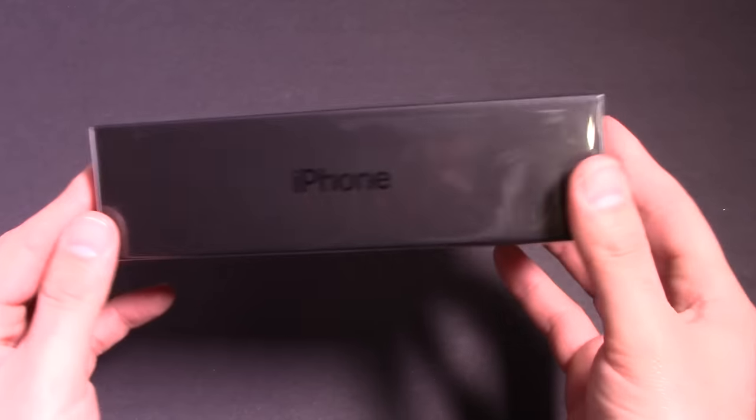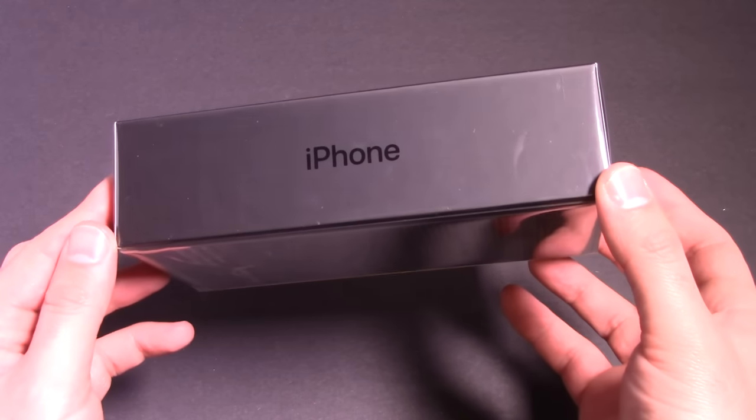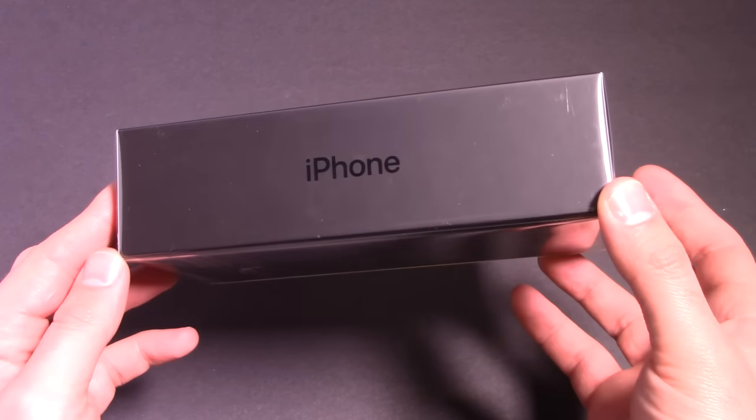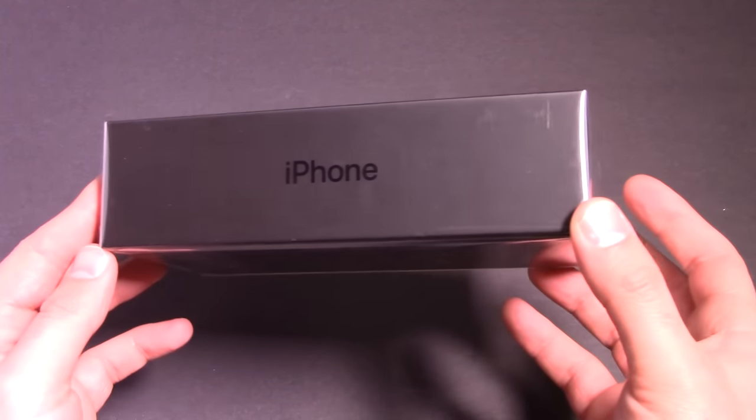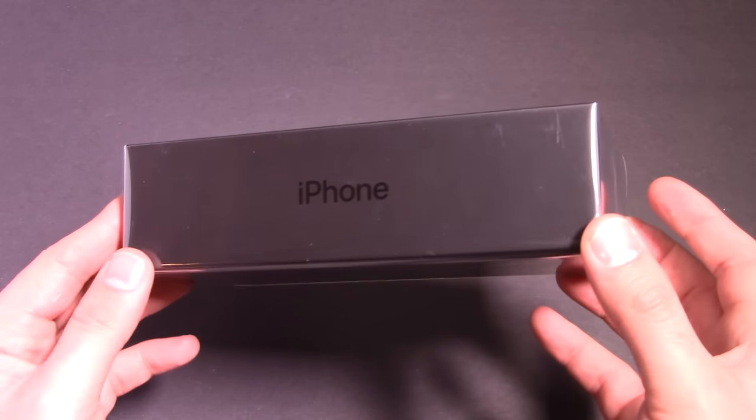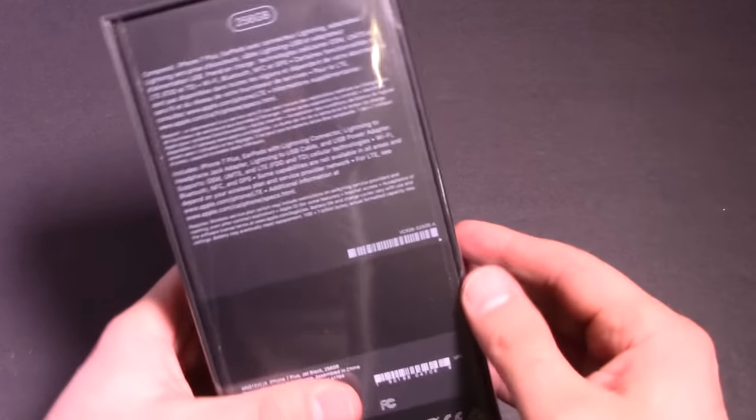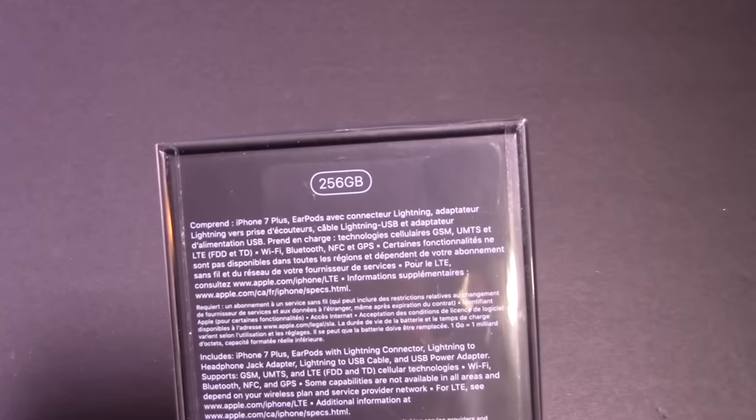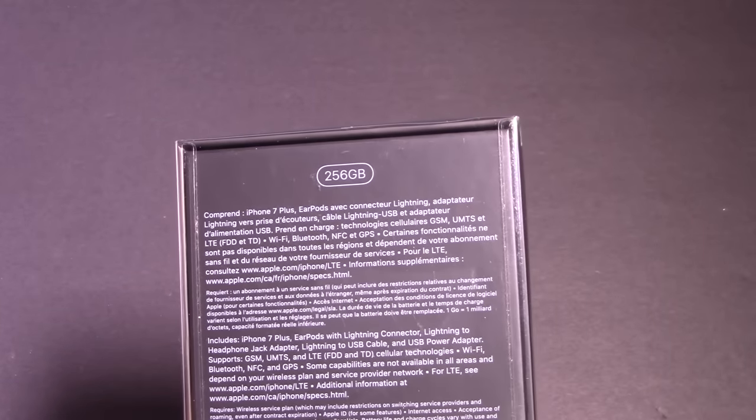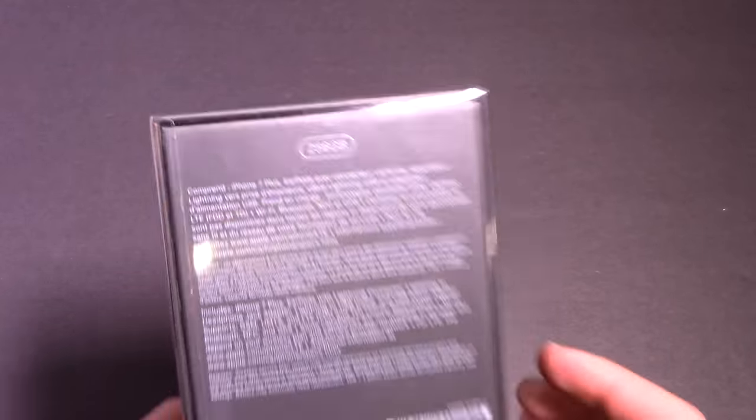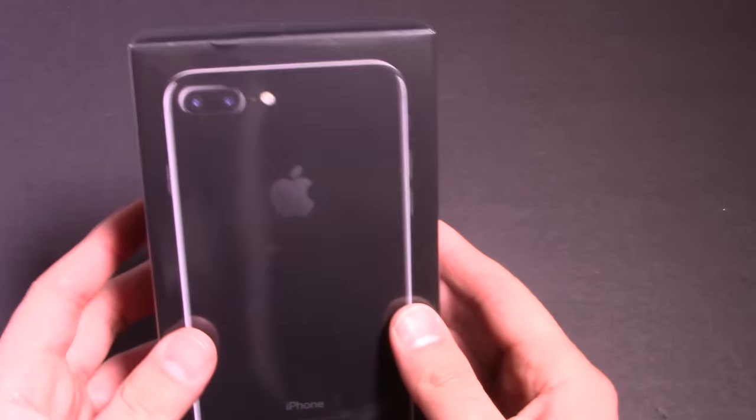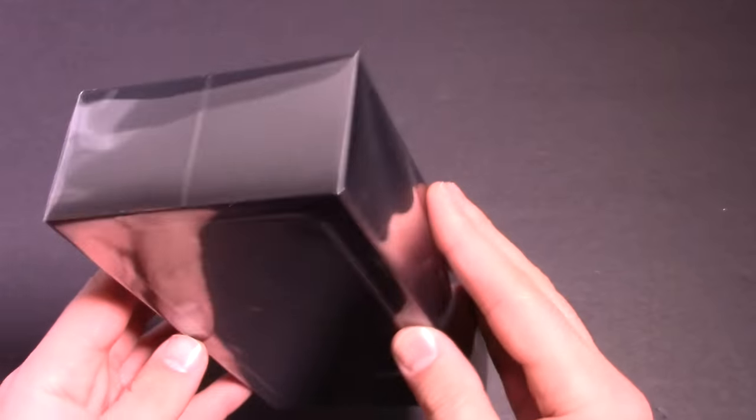It doesn't specify on the side whether it is the iPhone 7, 7 Plus or whatnot. It just says iPhone. And we'll go to the back right here. Like I said, I've got the 256 gigabyte version. So we've got the top model here for you guys to unbox.